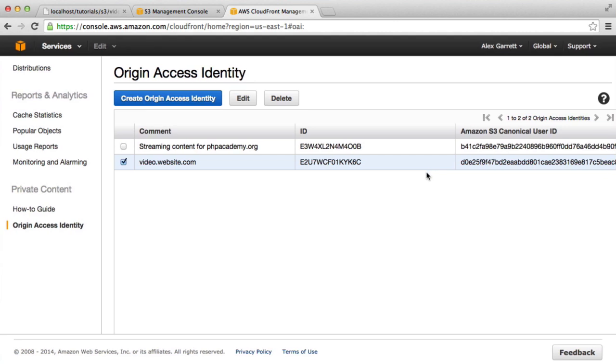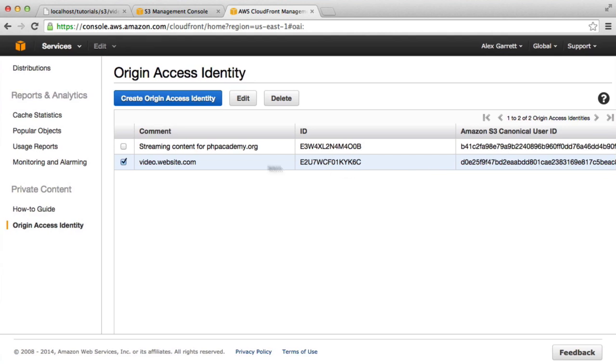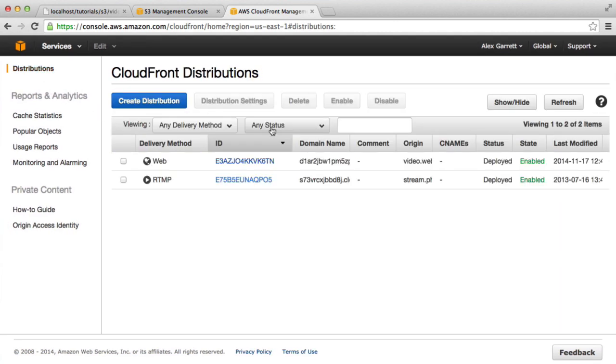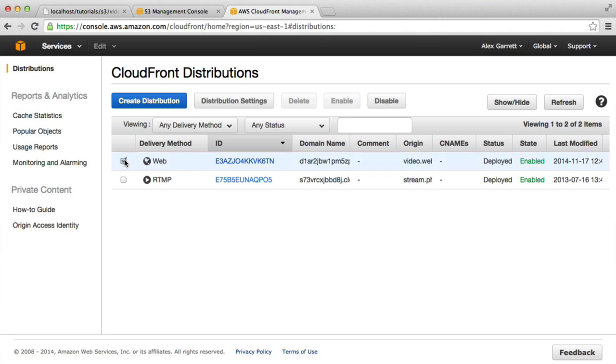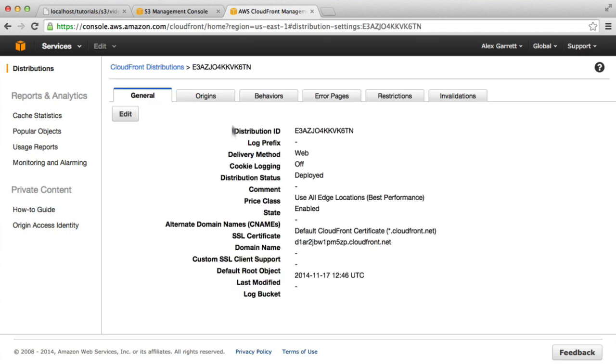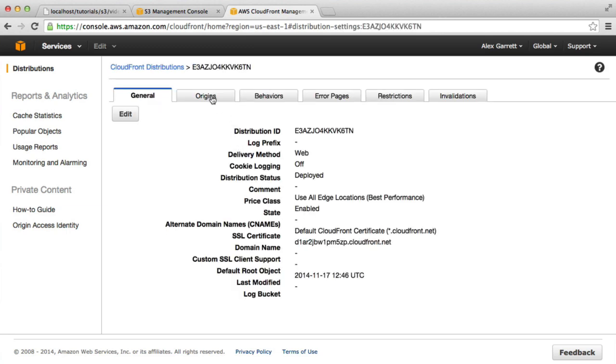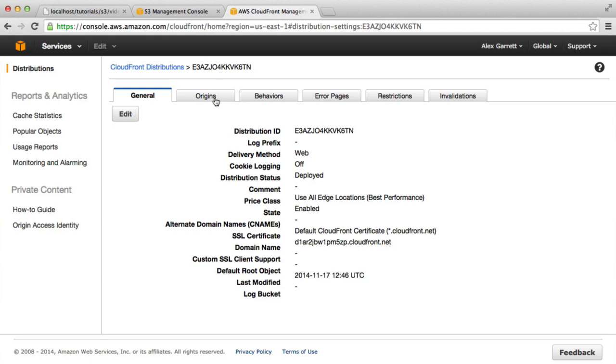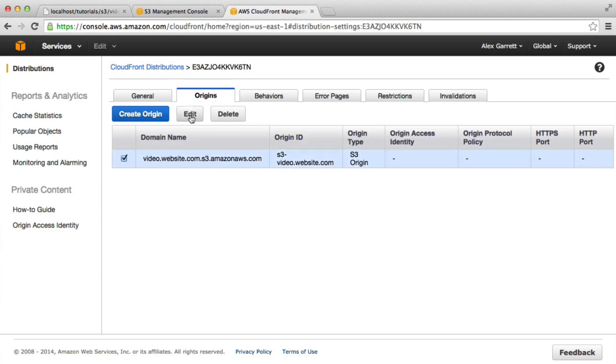Now that we've got this, we can tie this up to the distribution that we created earlier. So let's edit this one, hit Distribution Settings. If we go over to Origins, we select this origin that's been created and edit this.